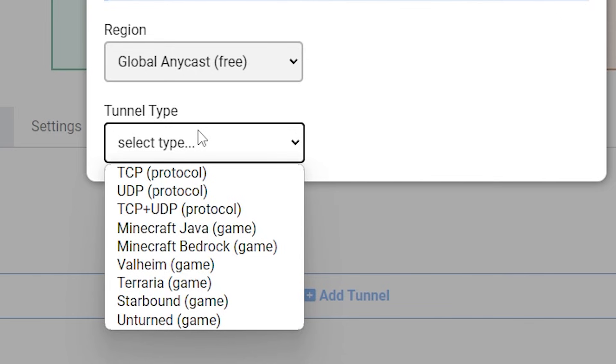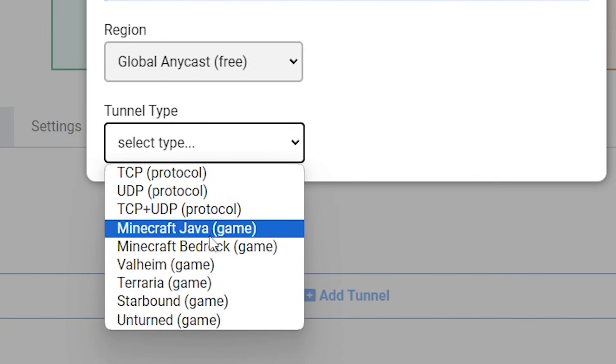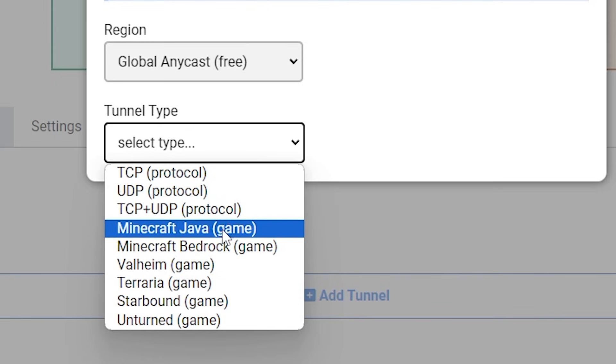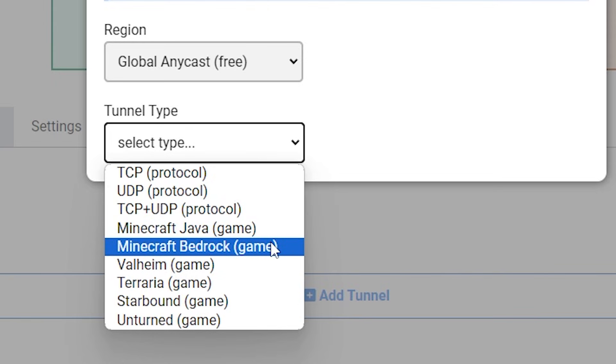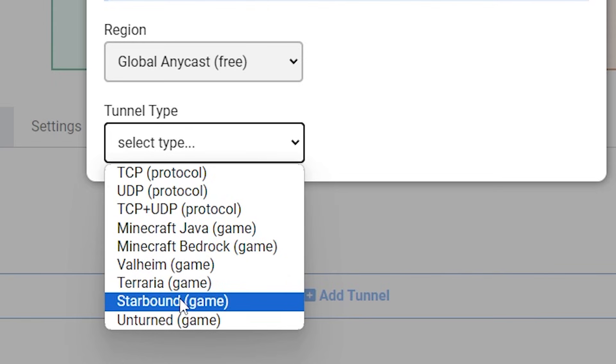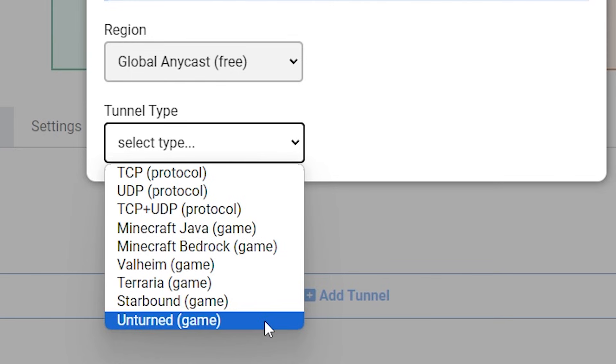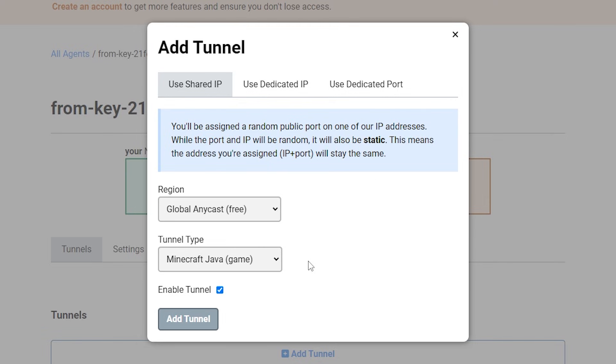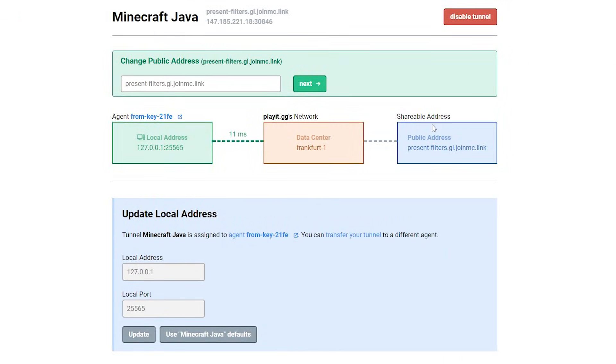At least when you're using the premium version of this program. If you're using the free version, you will only have access to global anycast, which is fine. So we're just going to leave that the same. And then the tunnel type, we're going to set to the game we want to play. So in my case, it will be Minecraft Java. But like you can see, you can also use this program for bedrock servers, Valheim, Terraria, Starbound, or Unturned. So I'm going to go for Minecraft Java. And then we're going to click on add tunnel. And there we go. We are done.